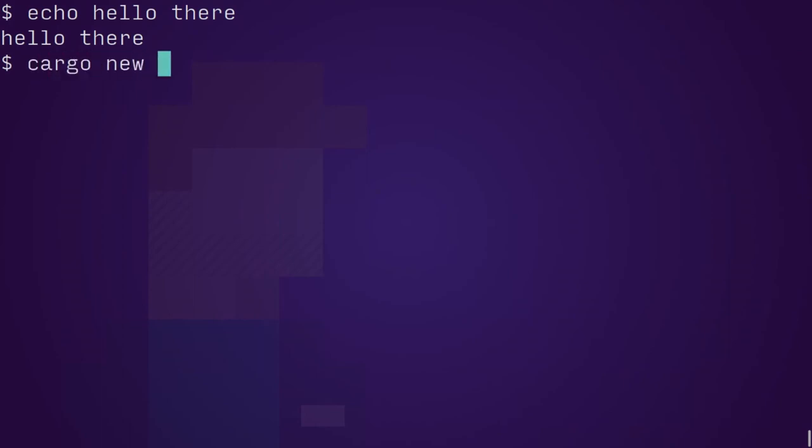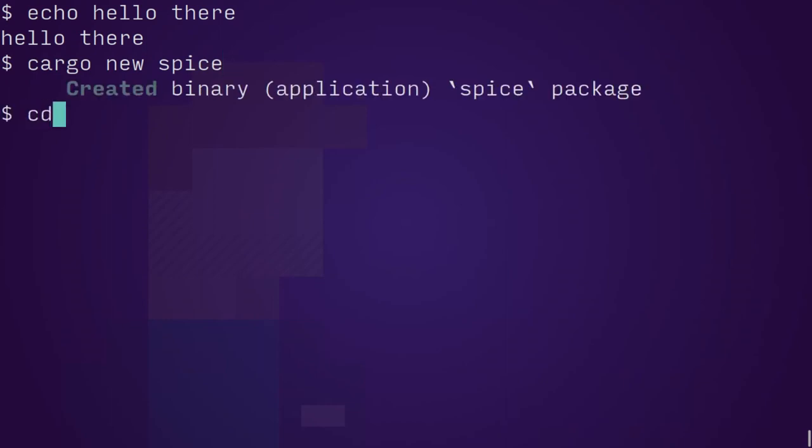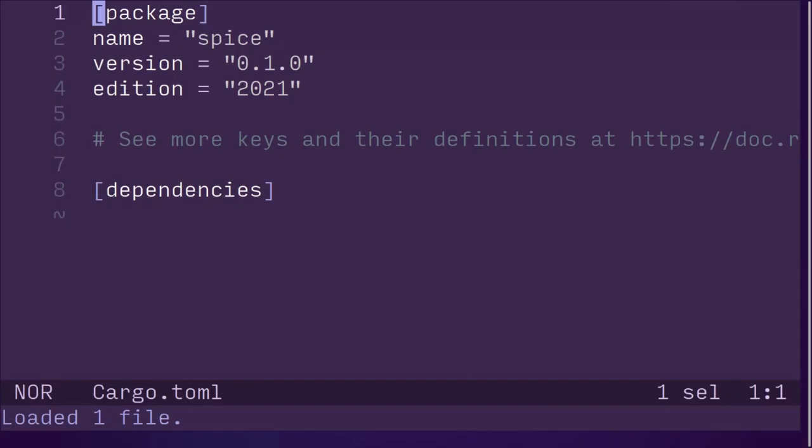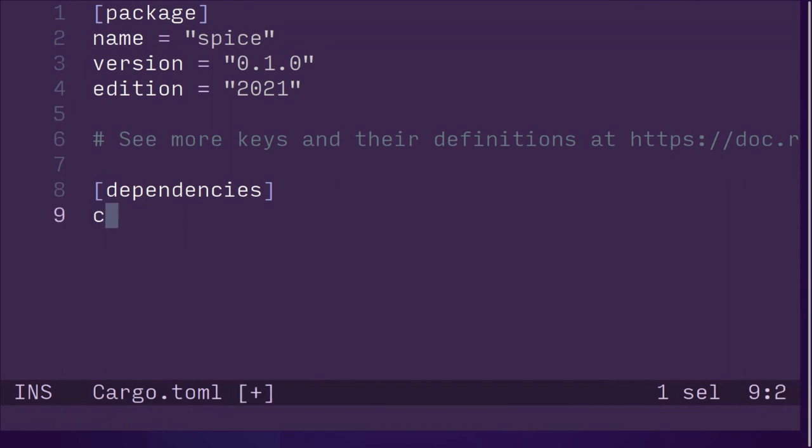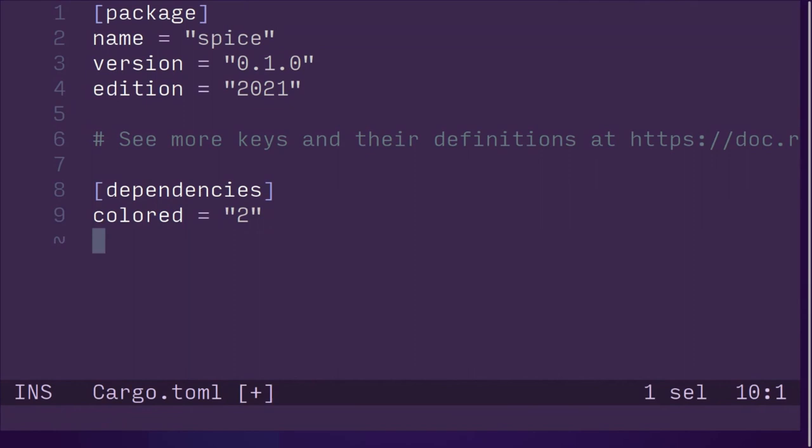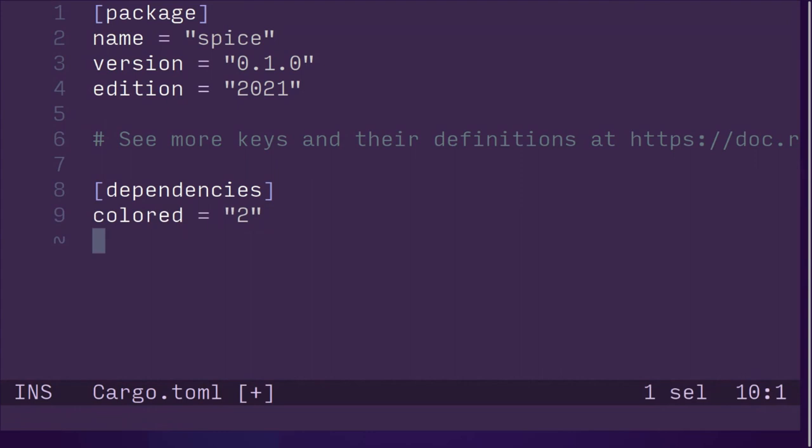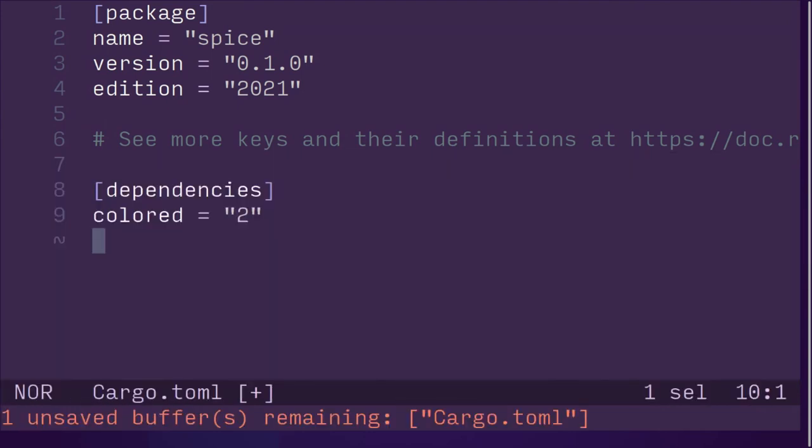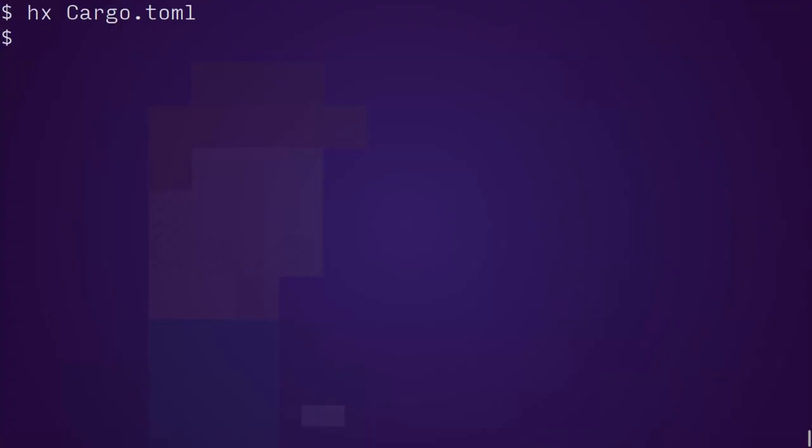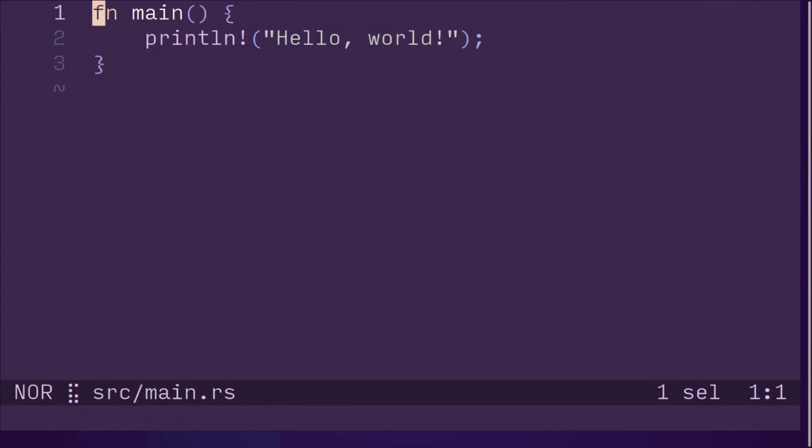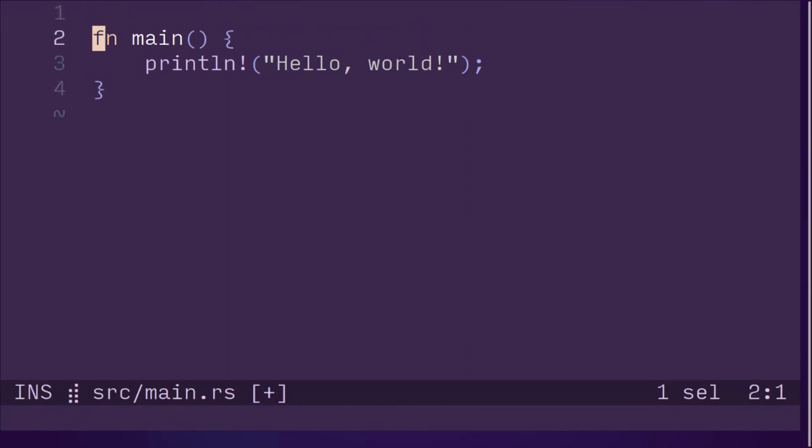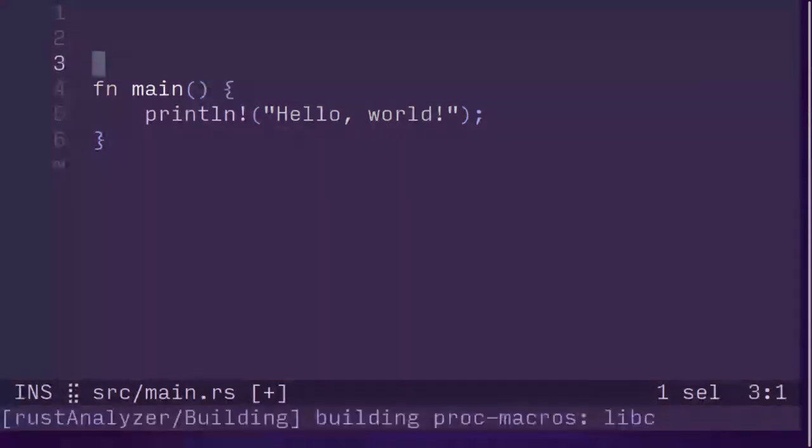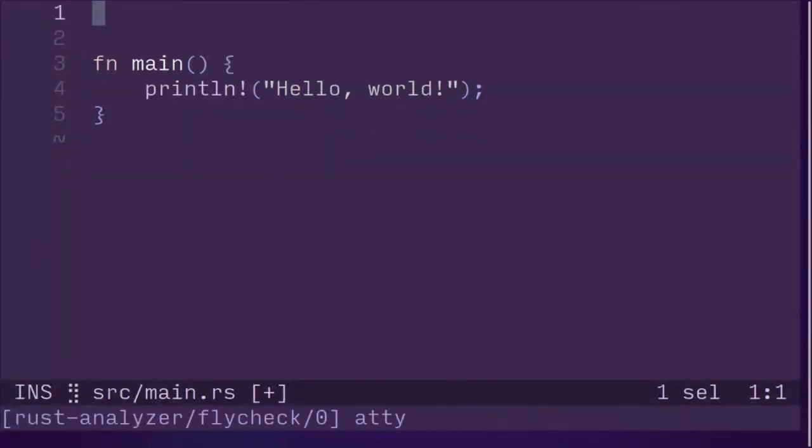I'm going to create a new application called spice and let's show you how to dig in and add a dependency on colored. I don't normally spell colored like that, I usually use a U. So I've been calling it color red or coloured, but it's just colored. And now we can go into source slash main and then we have our little rust application and we use colored.